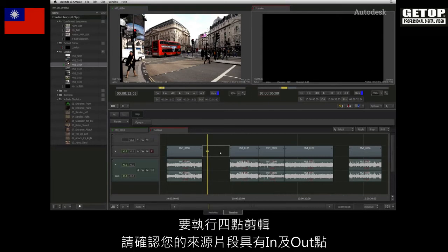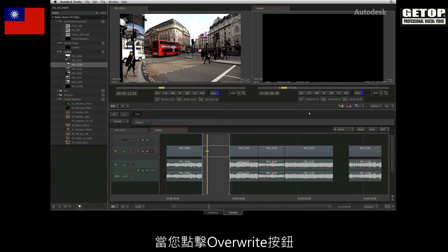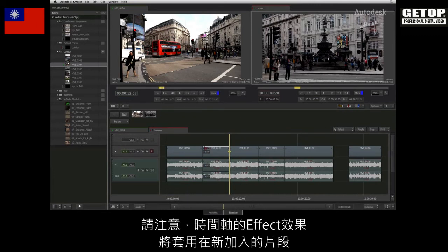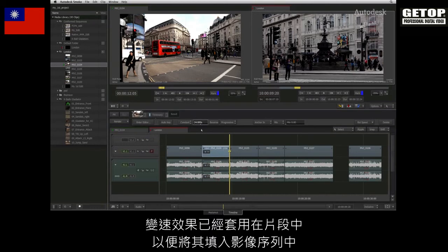To perform this four-point edit, ensure your source clip has in and out points and ensure your sequence has in and out points. When you press the overwrite button, you will see the new segment fitting into the sequence. Notice that a timeline effect was added to the new segment, and if you select it, the toolbar will inform you that a speed change has been applied to the segment in order to fit it into the sequence.